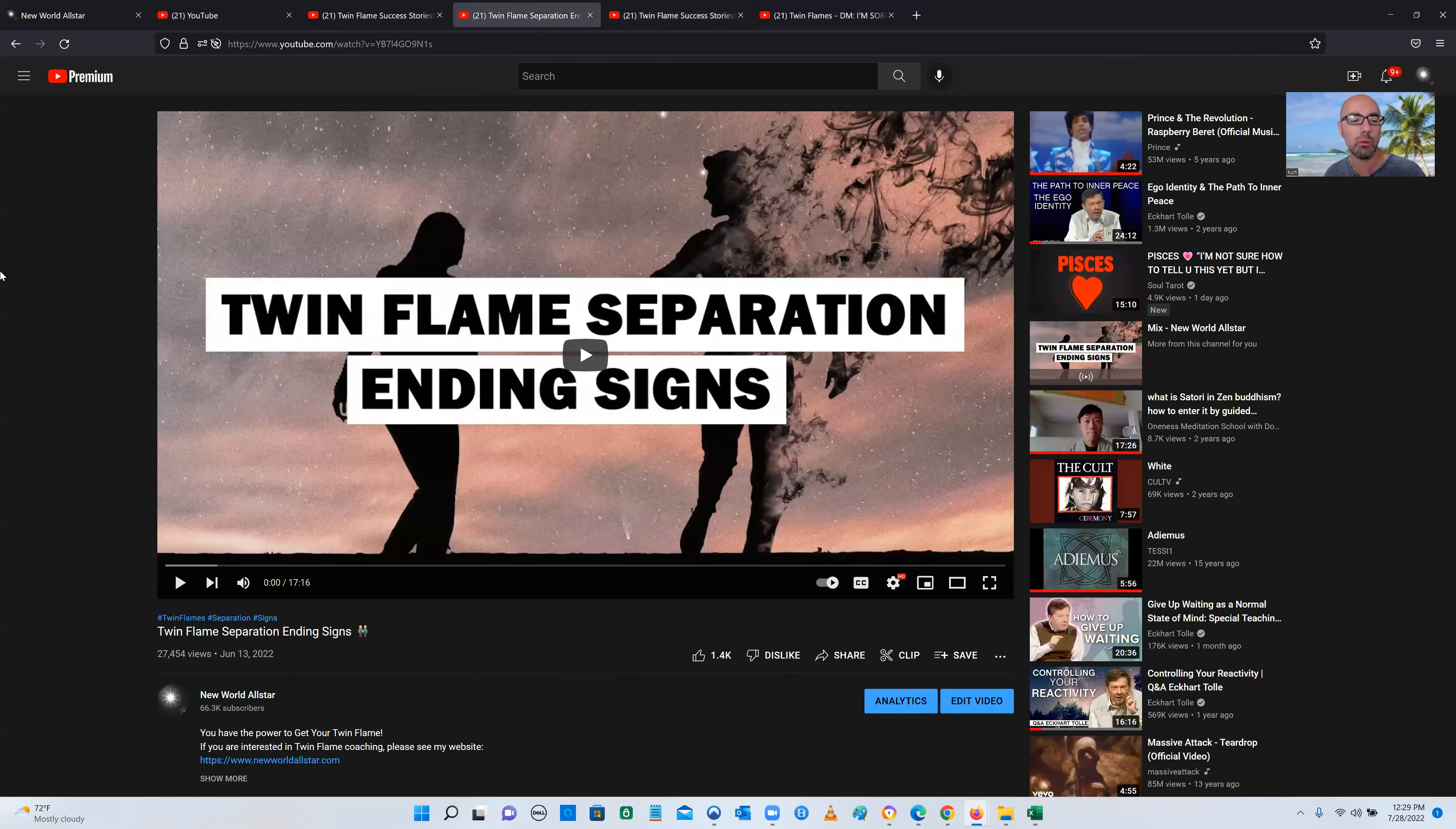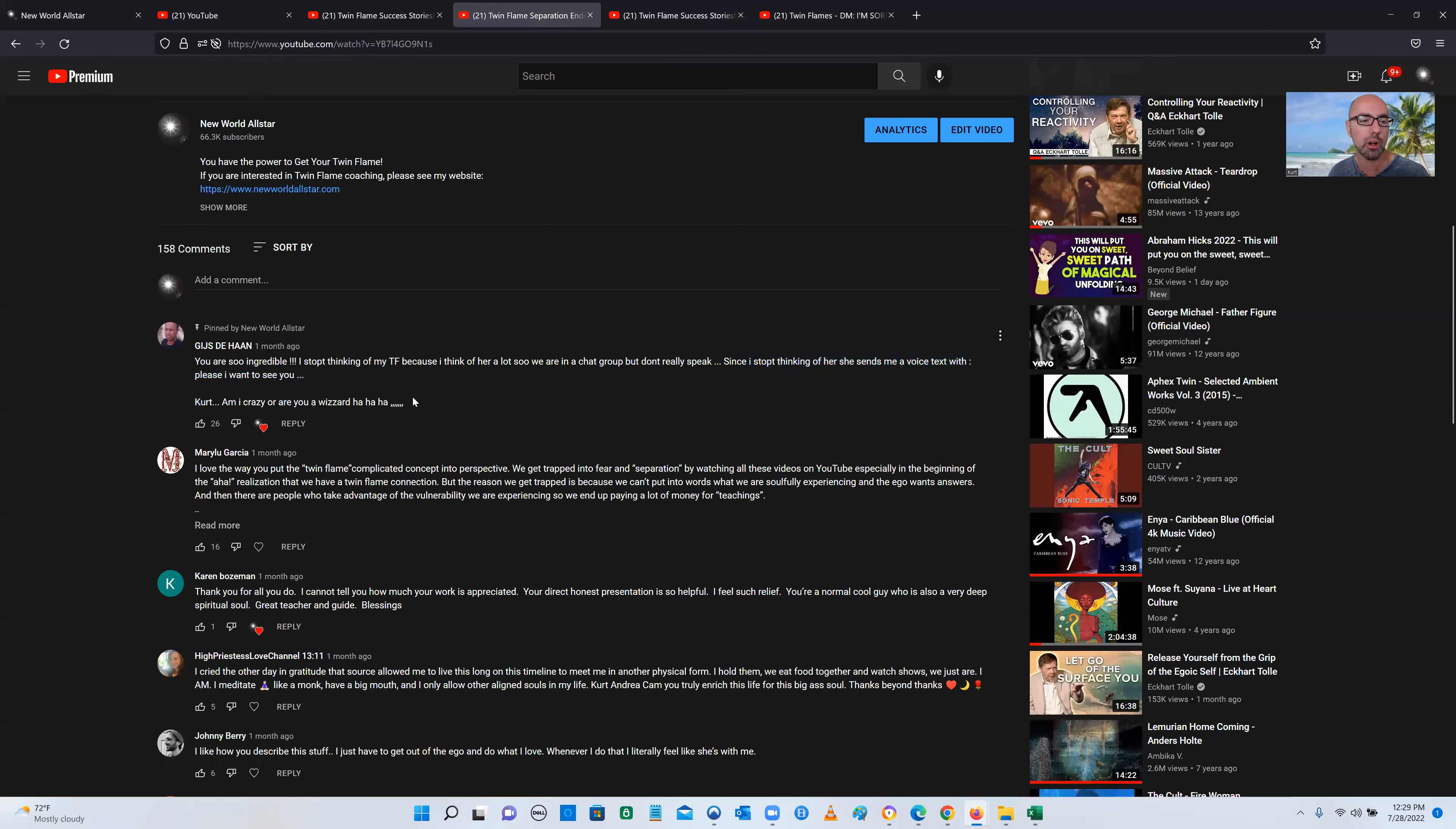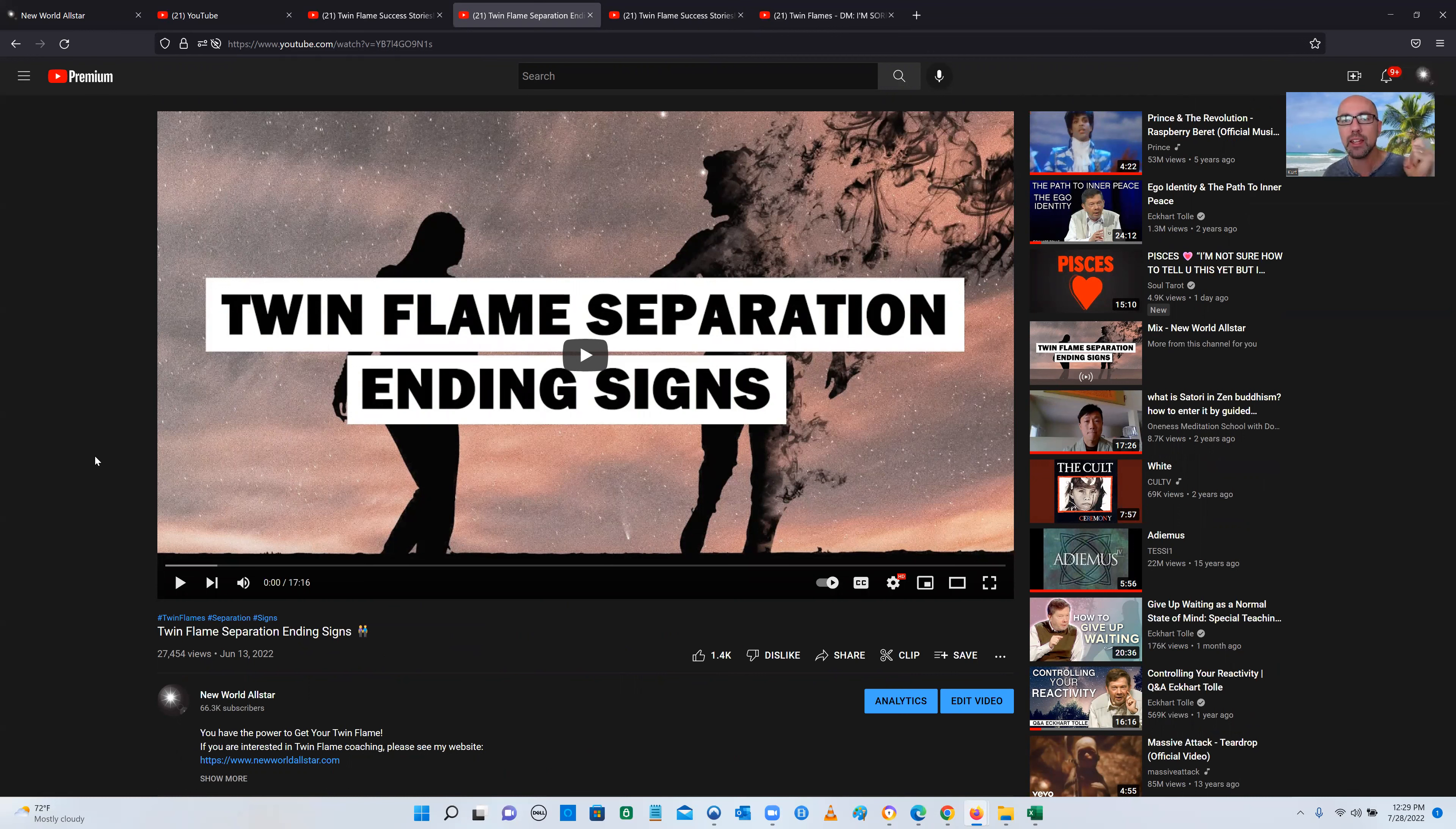Here's another recent video from June, about the middle of June, at the very top. You are so incredible. I stopped thinking of my twin flame because I think of her a lot. So we are in a group chat. We really don't speak. Since I stopped thinking of her, she sends me a voice text with, Please, I want to see you. Kurt, am I crazy or are you the wizard? When you haven't given your twin flame a thought in ages, it's called detaching. Just taking your mental and emotional focus off the person. Just doing that alone gets them to reach out to you.